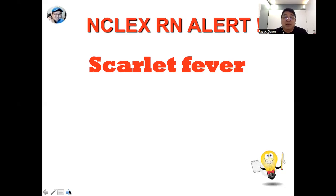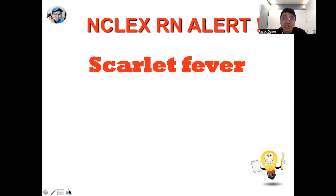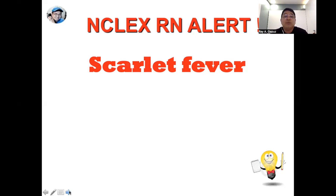Since scarlet fever is an infectious condition, treatment usually involves antibiotics like penicillin and erythromycin. Since these antibiotics could potentially trigger an allergic reaction, it's very important for the client to inform their healthcare providers of any allergies. Should there be allergies, the healthcare provider would provide alternative medications — which could be cephalosporins, azithromycin, or clarithromycin.